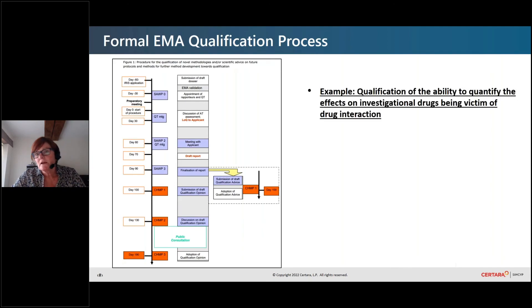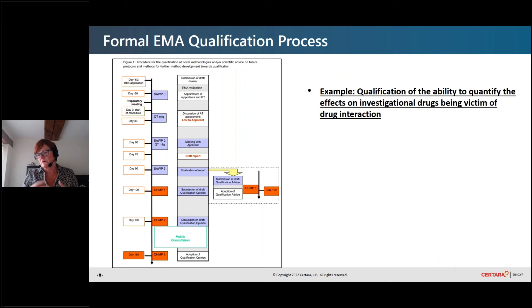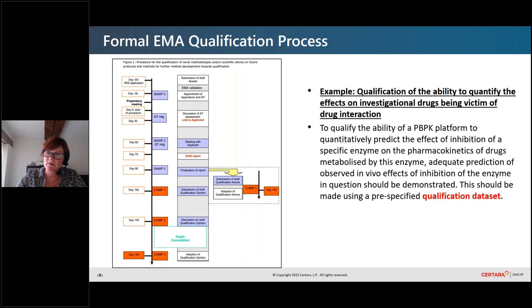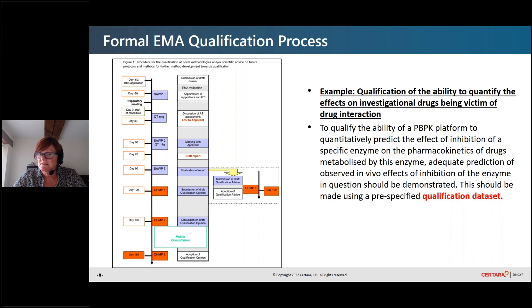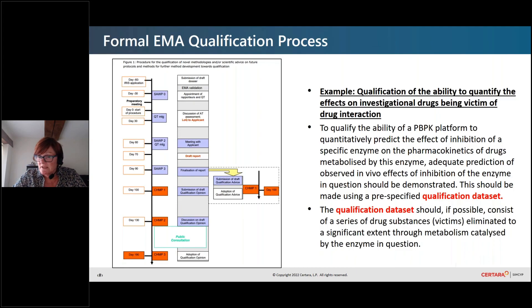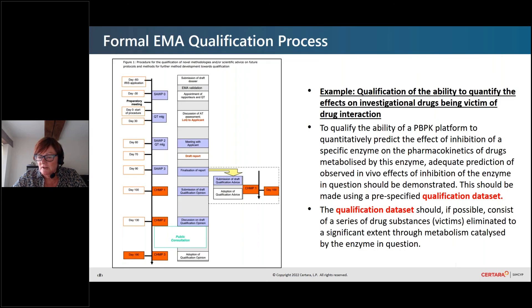When we're talking about qualification — if you wanted to quantify the effects of an investigational drug being a victim of a drug interaction, for example if you've got a CYP3A4 drug and you want to run simulations with weak or moderate CYP3A4 inducers and inhibitors and waive clinical studies, then it's expected that you submit a supporting level of documentation. In order to qualify the ability of a PBPK platform to predict the effect of inhibition on a specific enzyme, what we would need is a pre-specified qualification data set consisting of a series of drug substances — victims and perpetrators — where the victim drugs are eliminated to variable extents through the enzyme of interest, in this case CYP3A4.